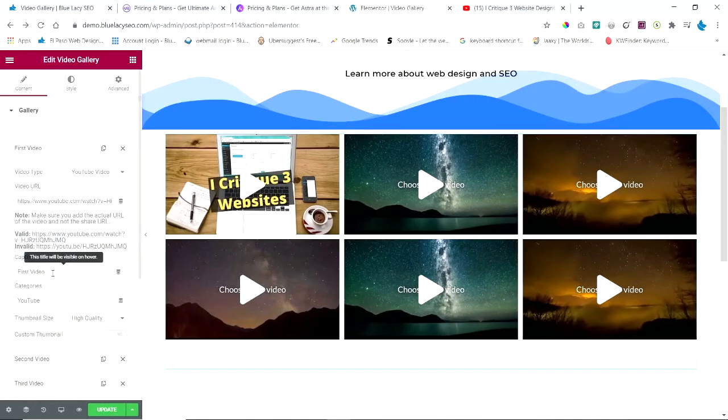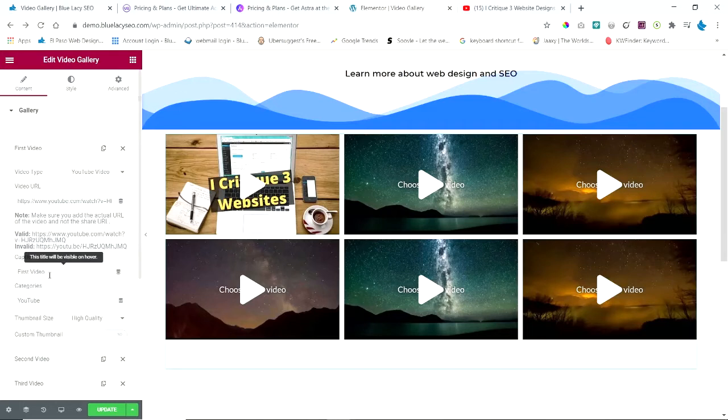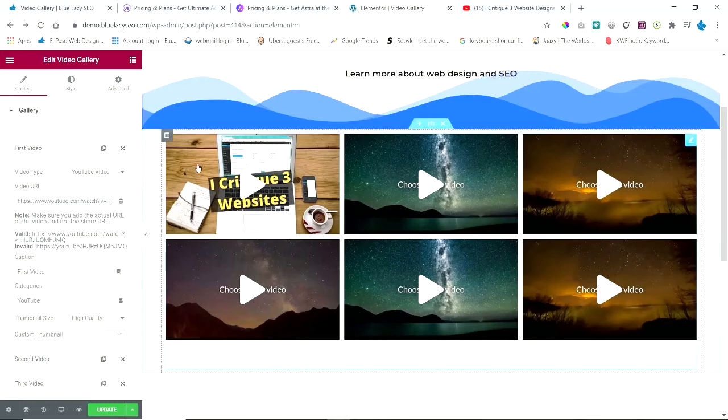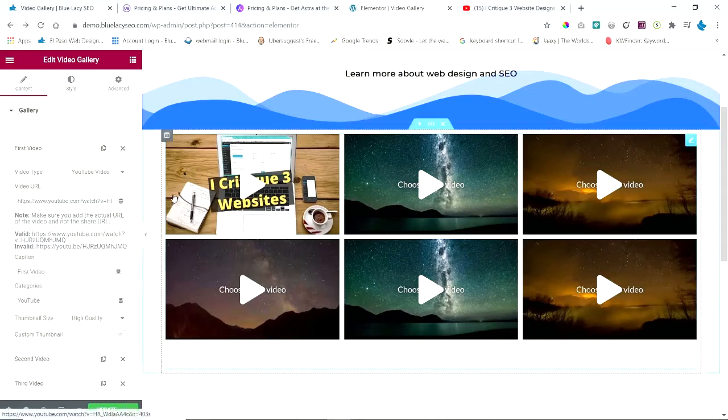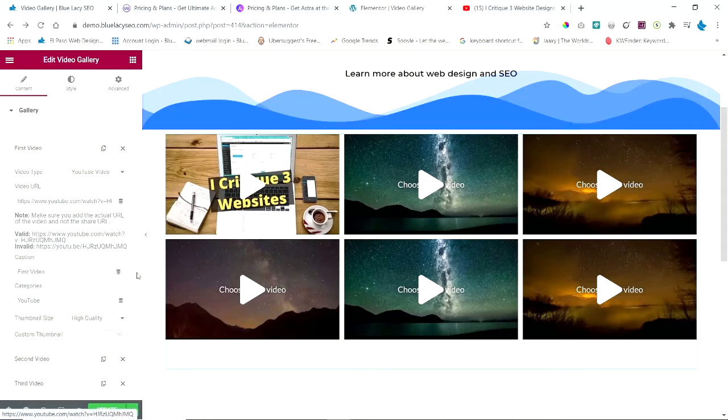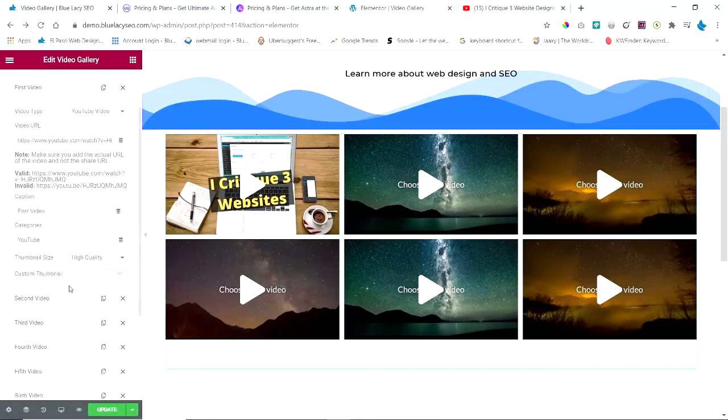Let's look at some of the other features here. You can have a caption on here. This title will be visible on hover. I'm not going to have any captions because I have a thumbnail that already shows what the name of the video is.